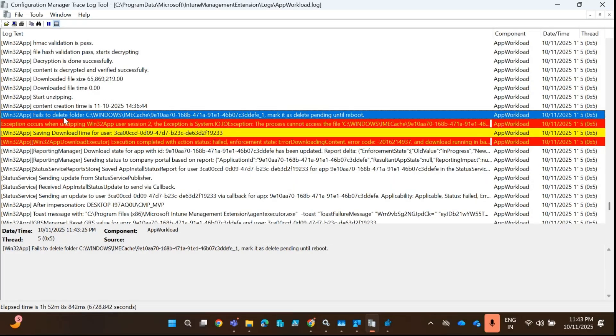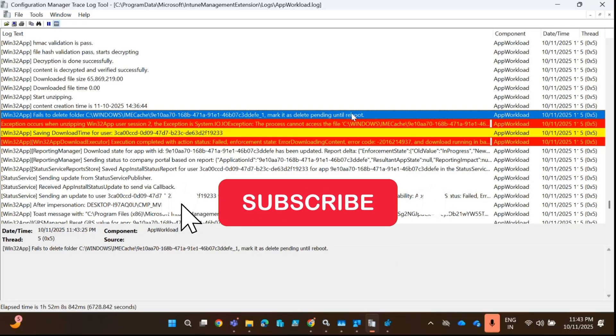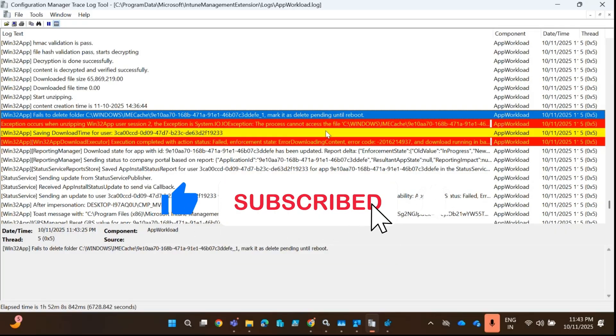We can see that Intune failed to delete this IME cache folder and it is saying 'mark delete pending until reboot'. This means if you reboot the device, it will automatically resolve this problem.